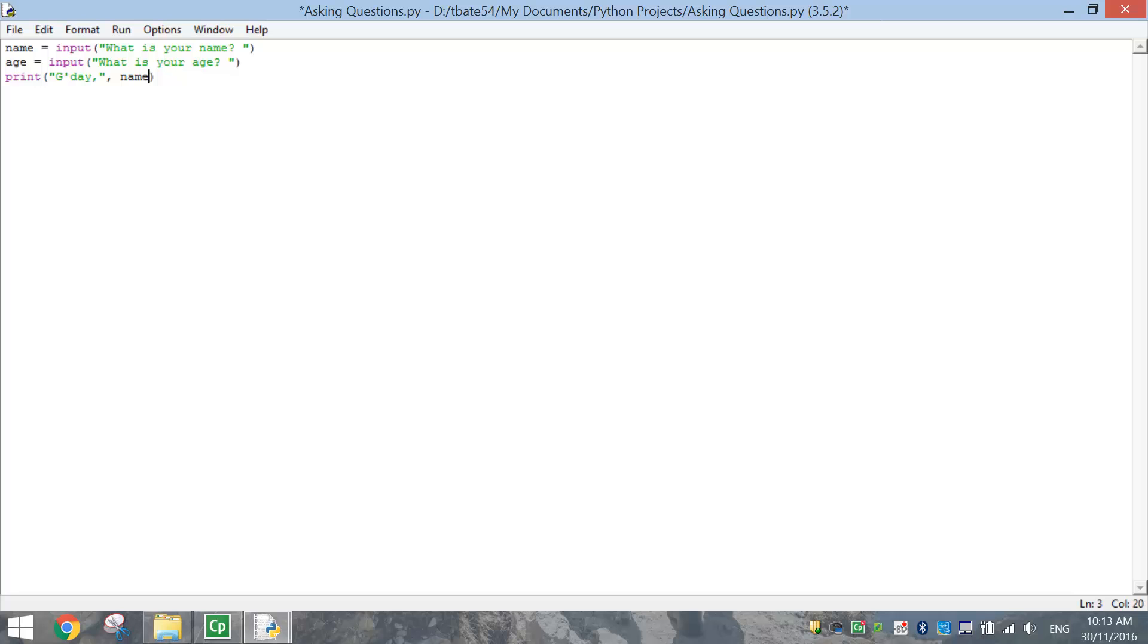After the name we're going to put a comma, because we're going to add some more into this printout. Put in a space, and in quotation marks, we're just going to do the minus sign or a little dash, and write U R. I'm going to close my quotation marks again and do another comma.